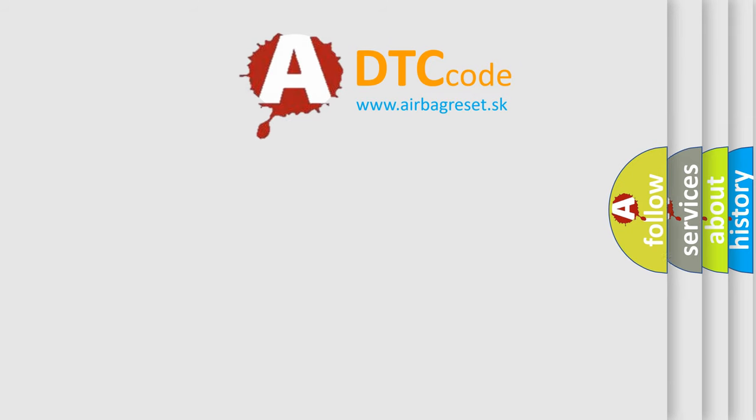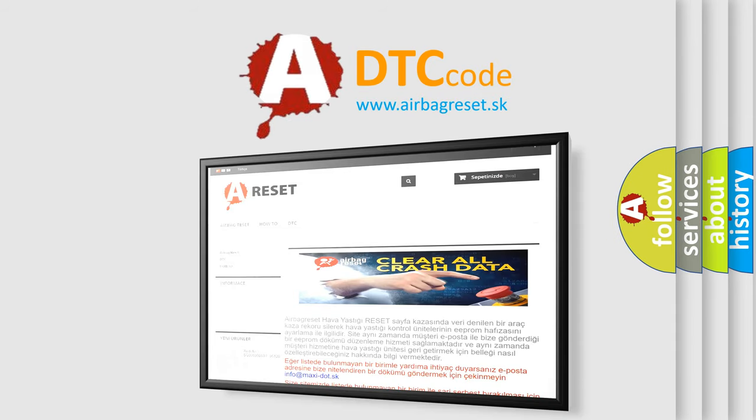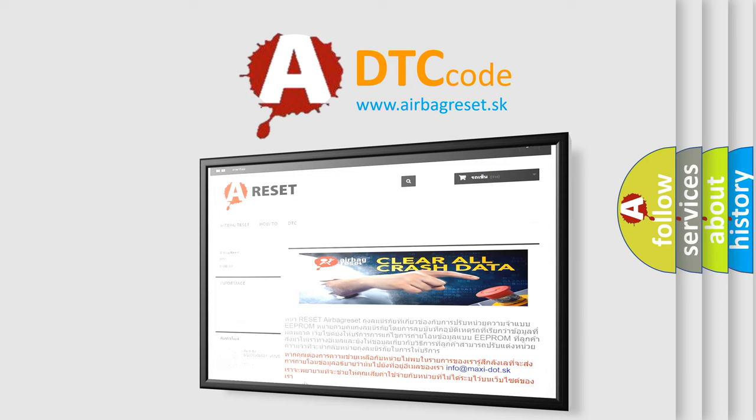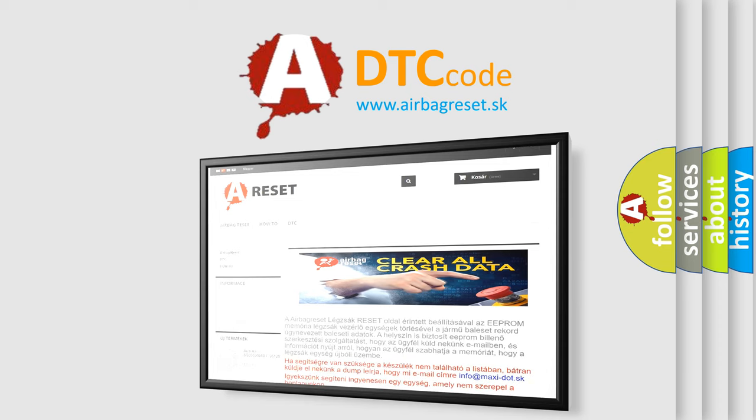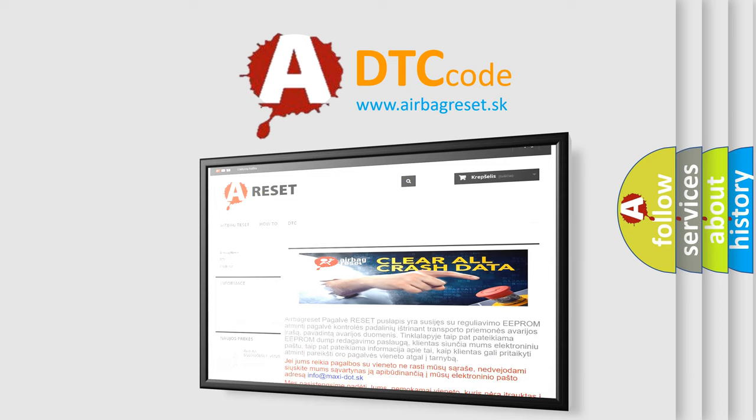The airbag reset website aims to provide information in 52 languages. Thank you for your attention and stay tuned for the next video. Bye.